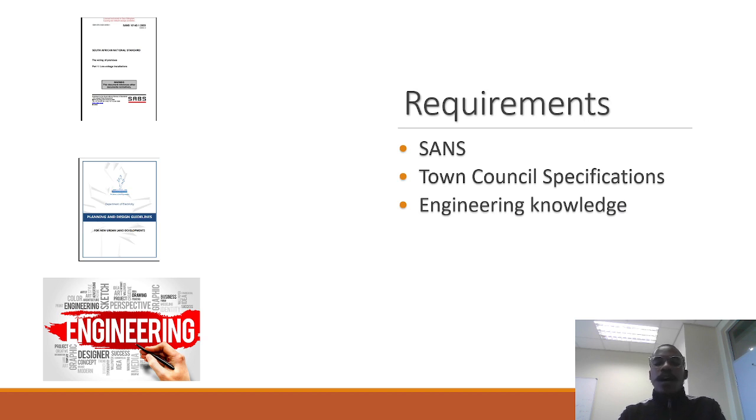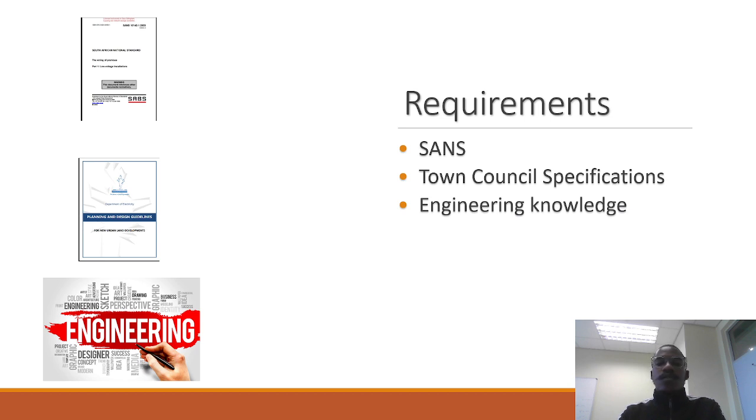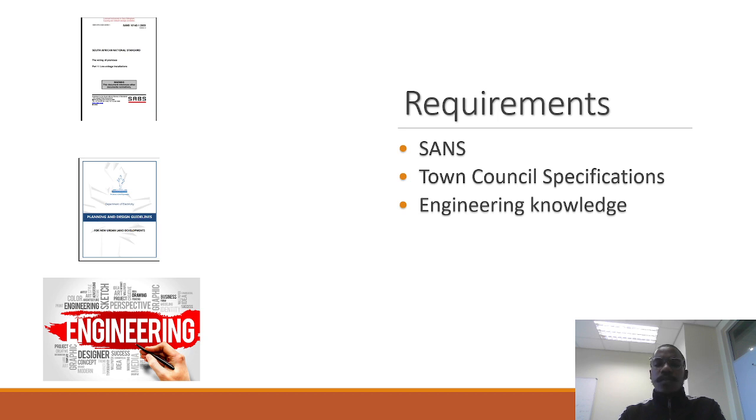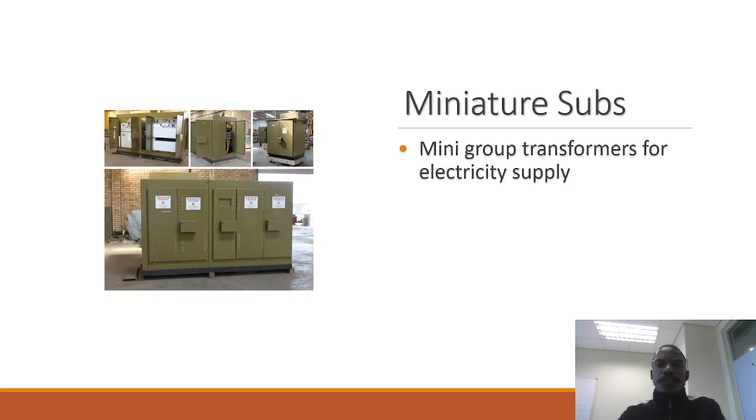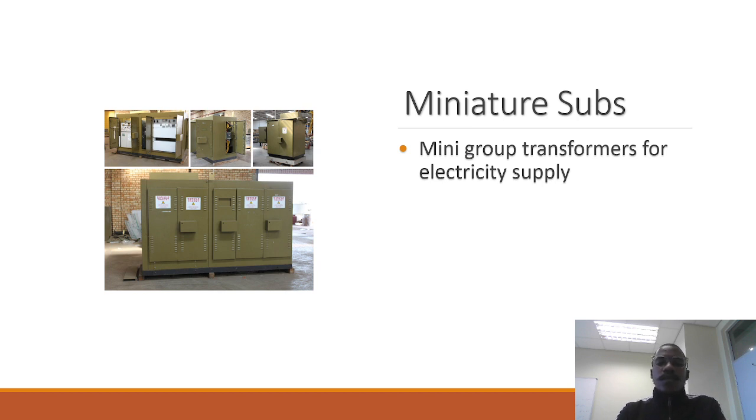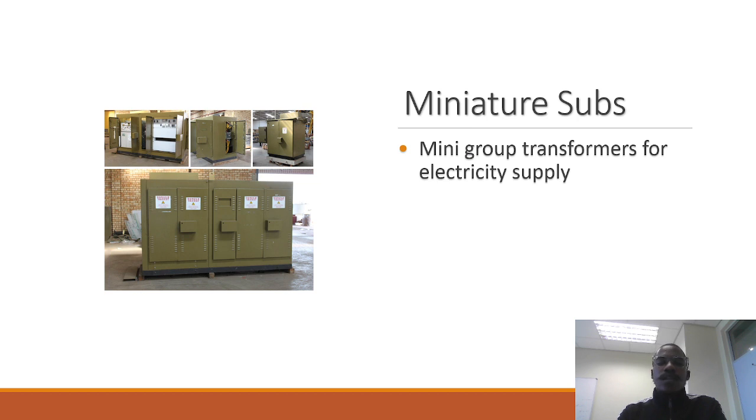Another requirement is your engineering knowledge, just the basic background about voltage drops and all the other calculations, and just to have different knowledge based on various electrical components. So we're going to start with the miniature subs and I'm just going to explain before I actually go to the reticulation project that I did.